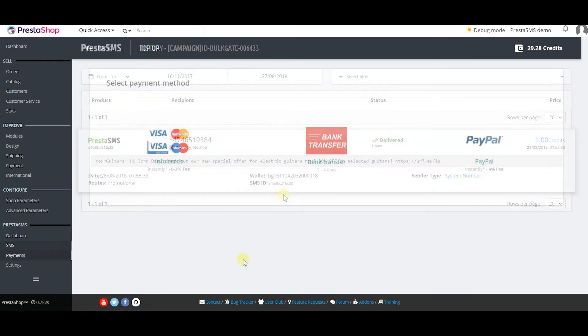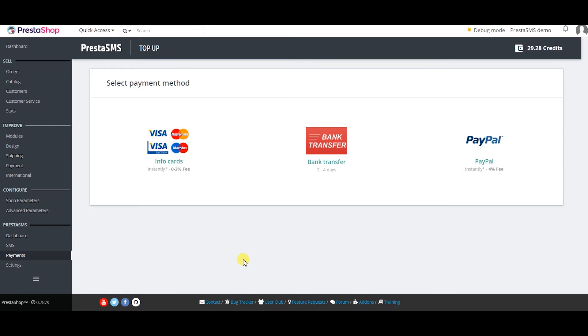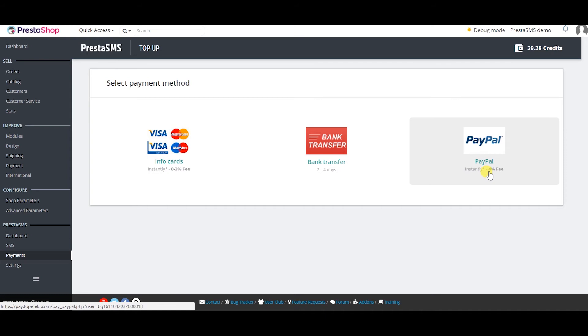To send SMS messages you need credits and to purchase credits you can choose from different payment methods.